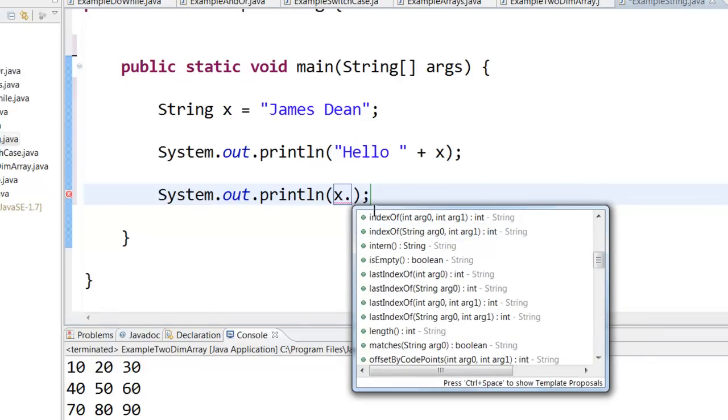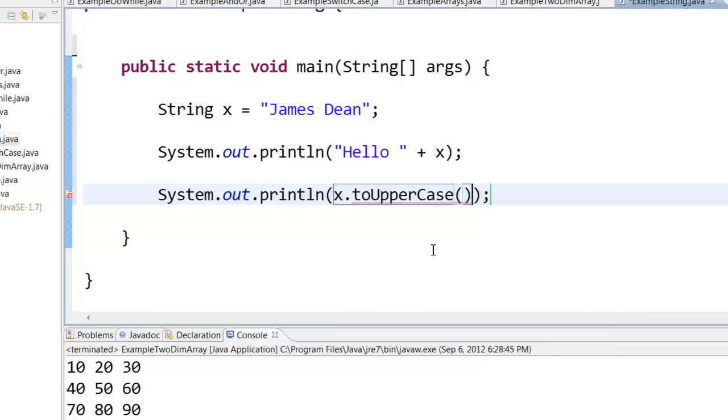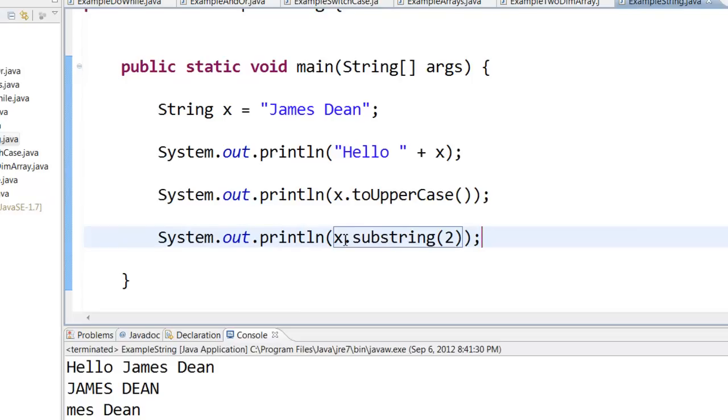We will take a look at a few of these string methods. x dot toUpperCase will convert that particular string into uppercase. So x dot substring of 2 will print everything from the second character.